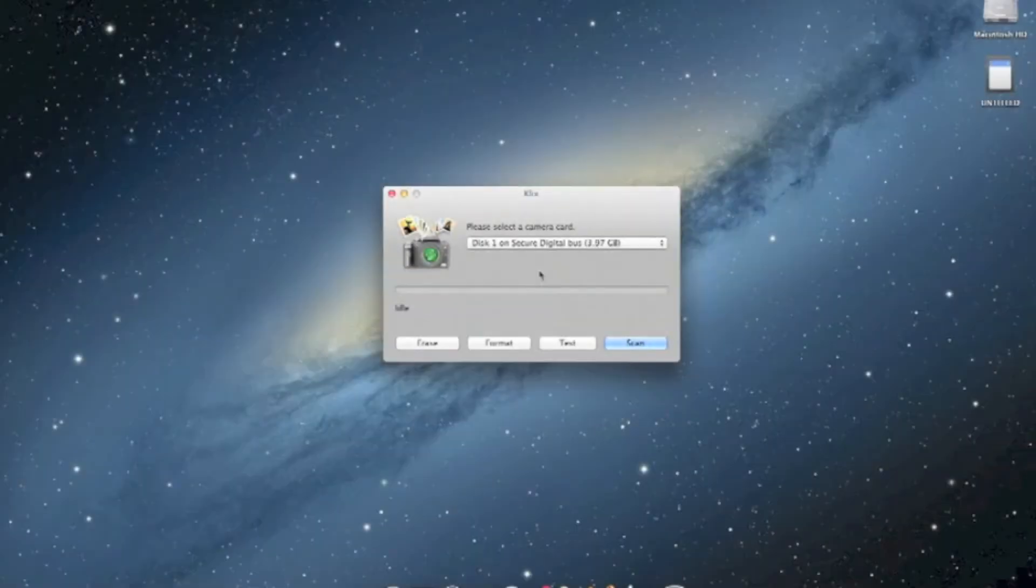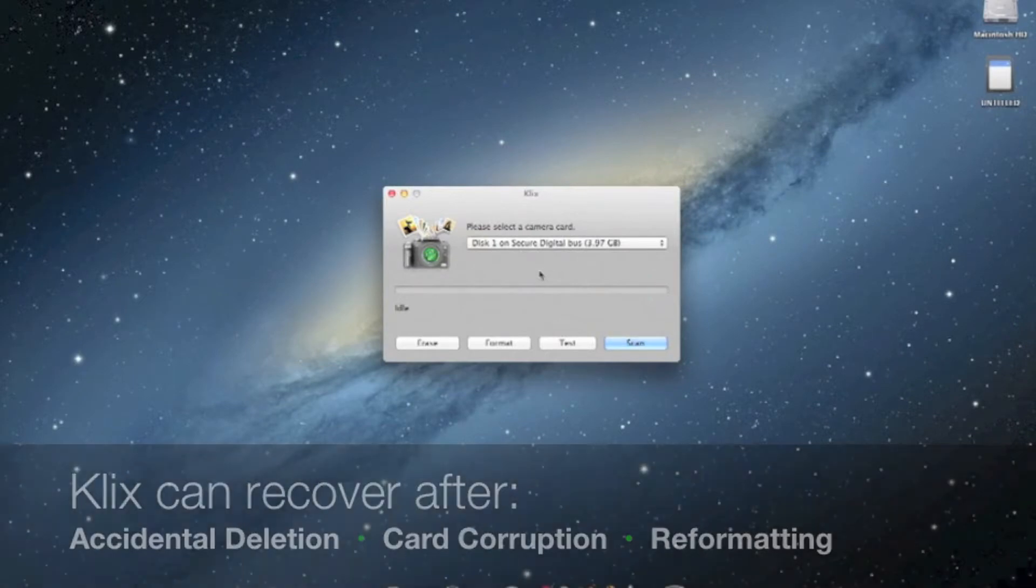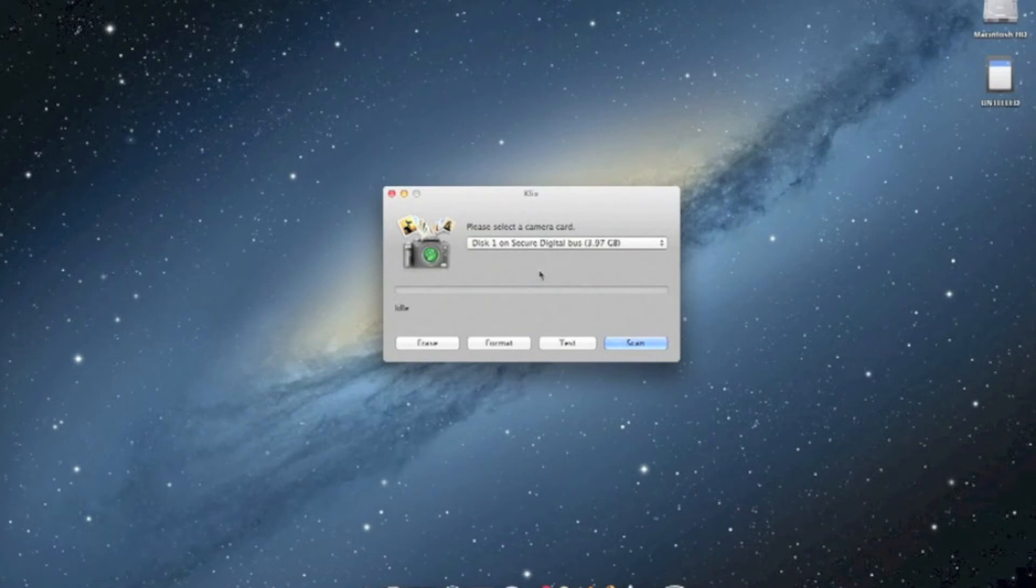You can use Klix to recover pictures from a card that is no longer being detected by your computer or camera. You can also use Klix to recover pictures from a card that was accidentally reformatted or to recover pictures that were deleted from a camera card.